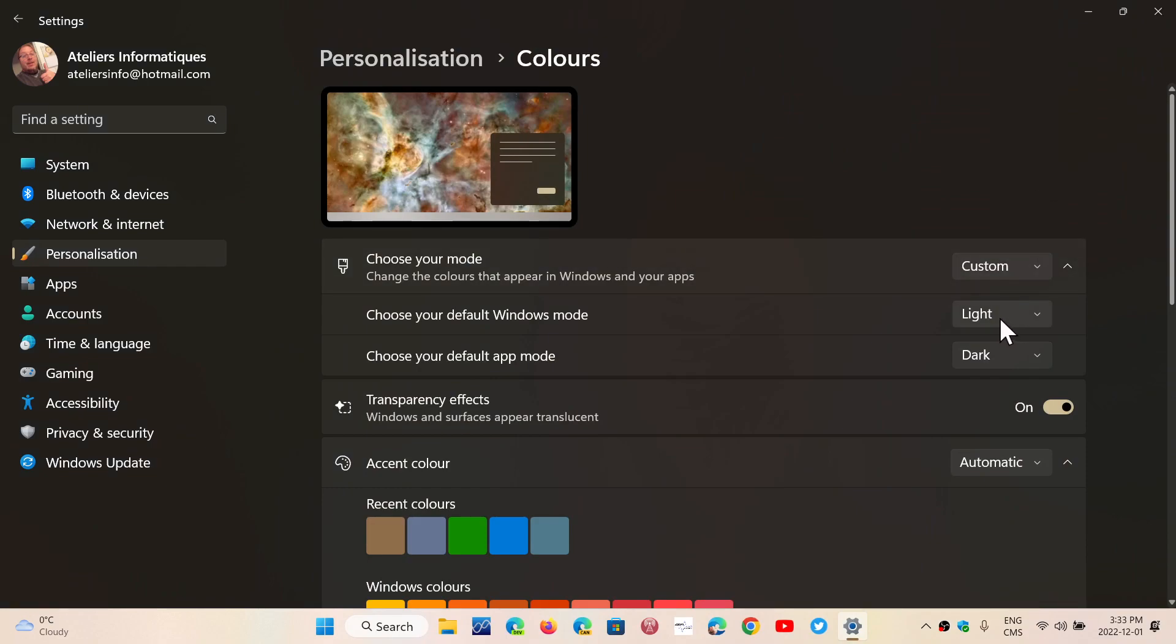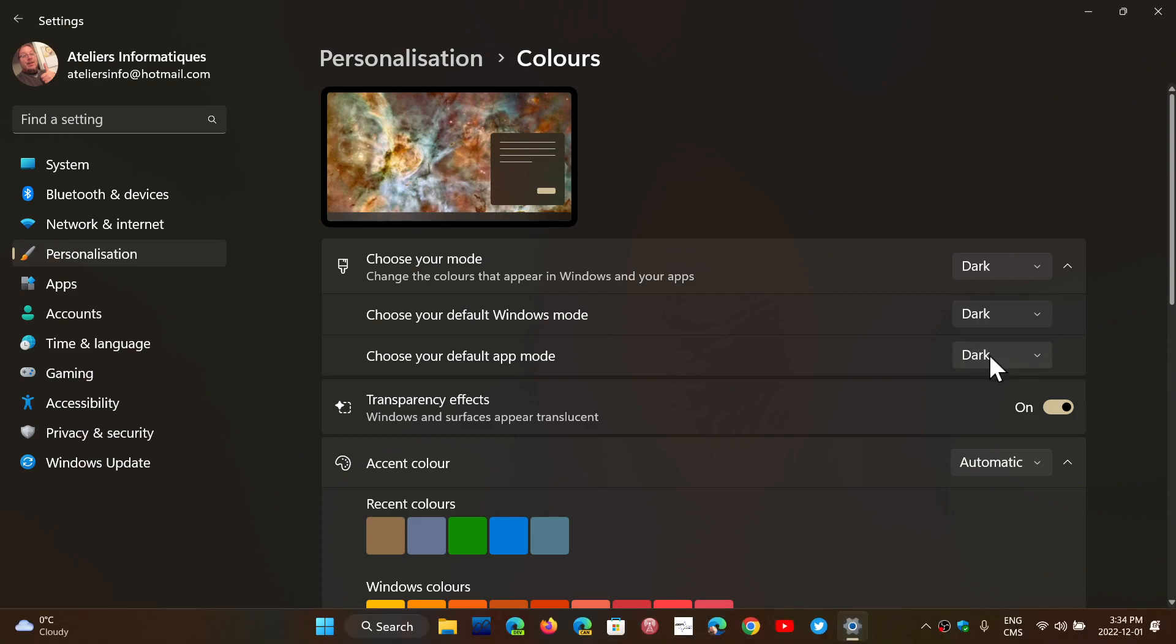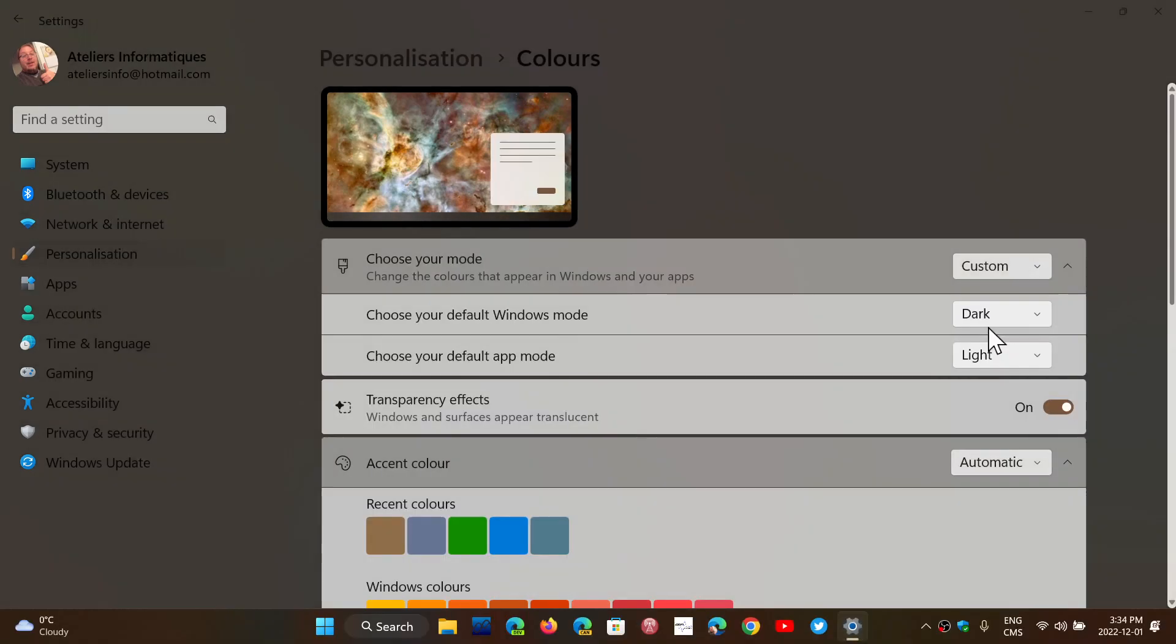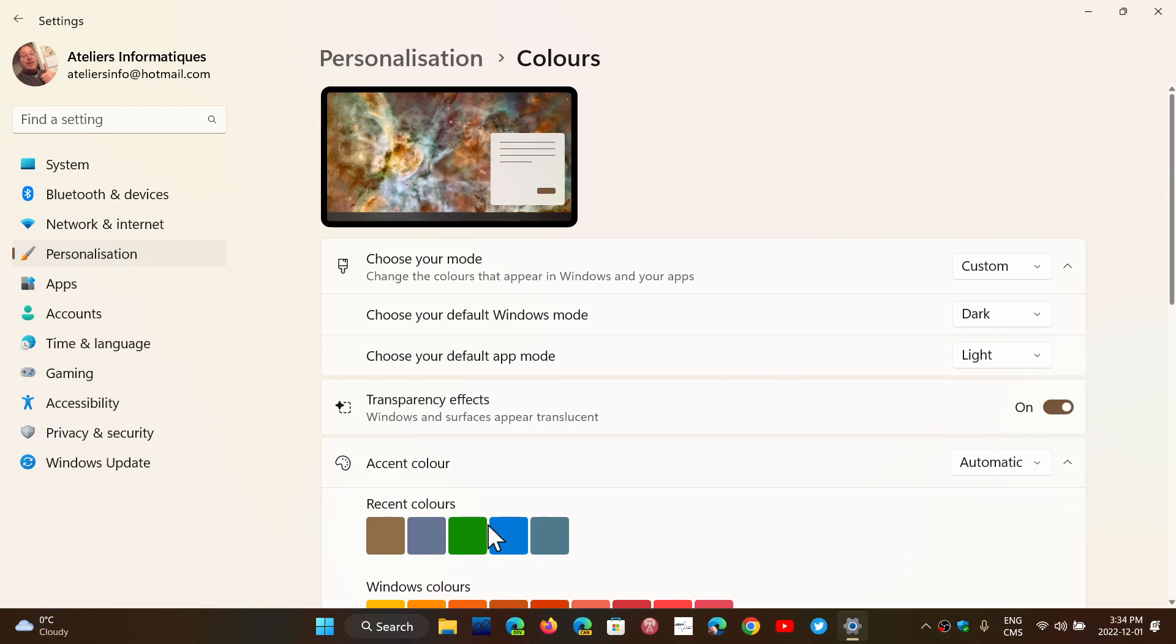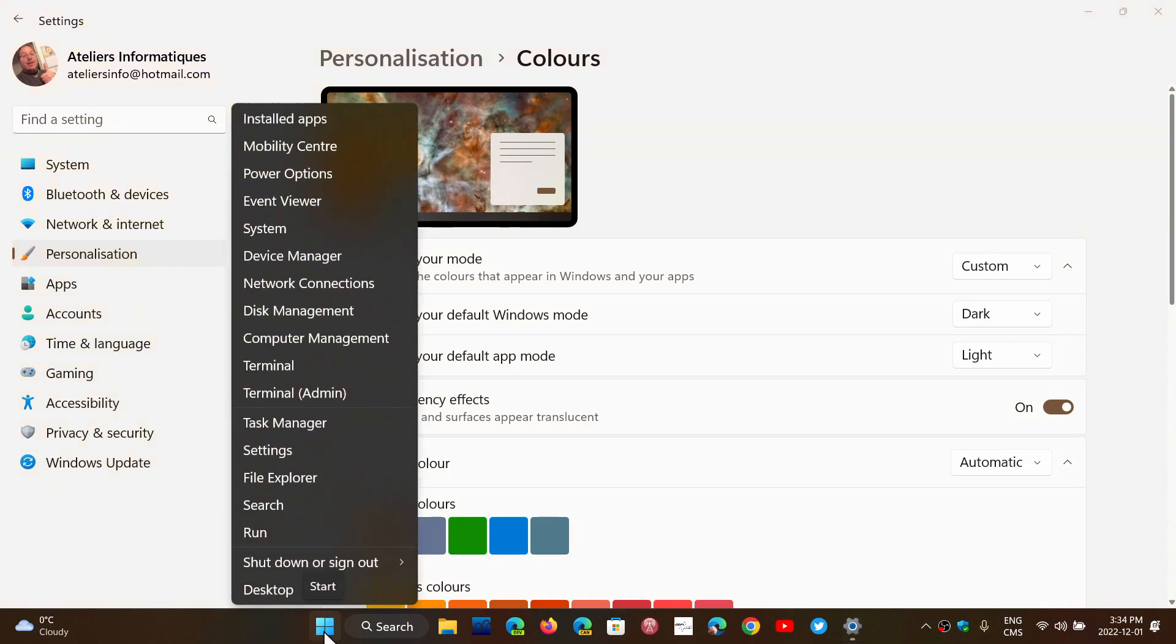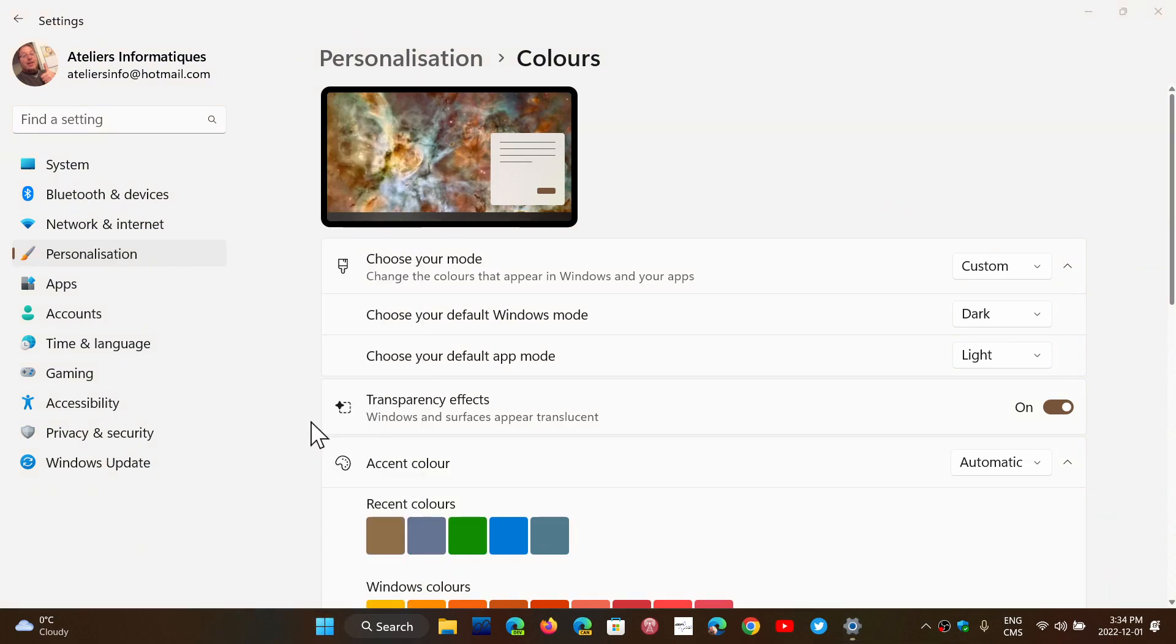Right now, it's light and dark. If I change that to dark and light, let's see if that will change anything in terms of the Task Manager colors.